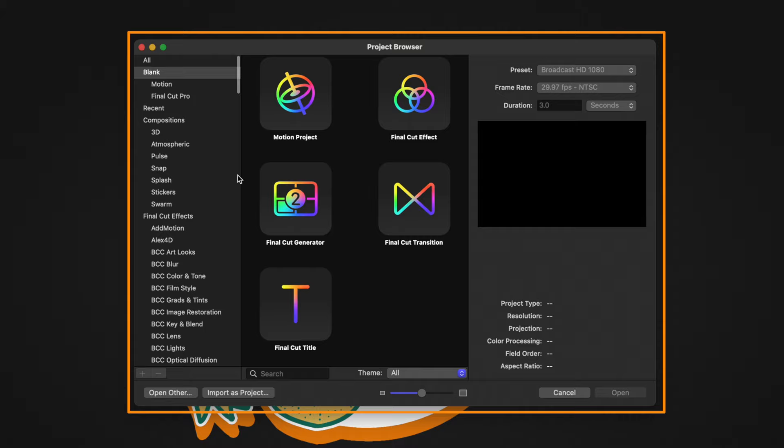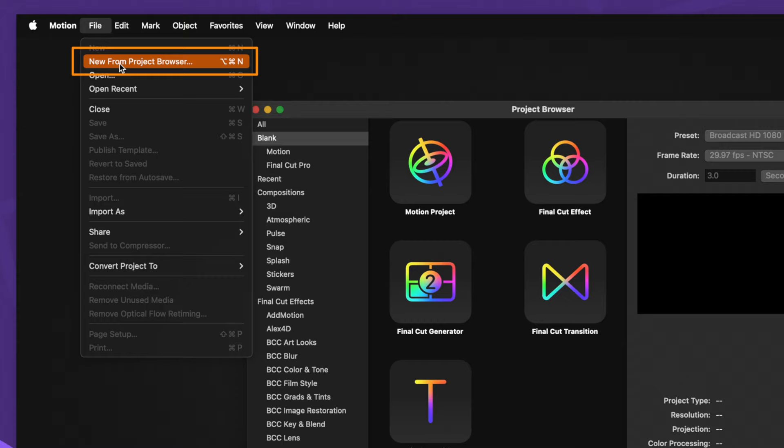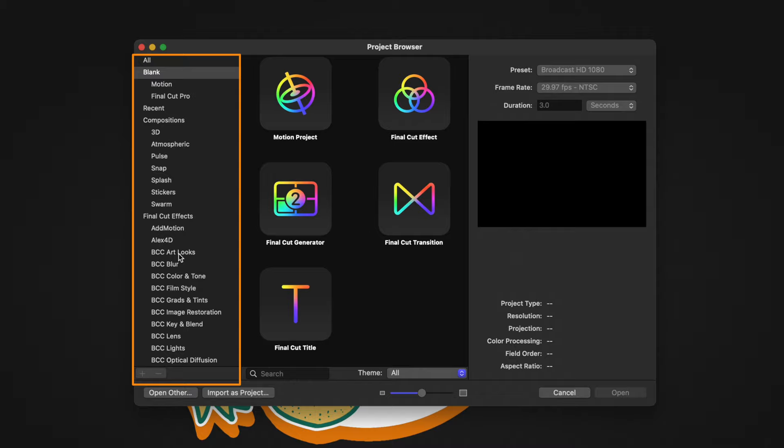When you first open Motion, it should greet you with this project browser. If it doesn't greet you with this, you'll need to go up to File, then select New from Project Browser. Inside of the project browser, here on the left side, you'll see all of the plugins you have installed inside Final Cut Pro.